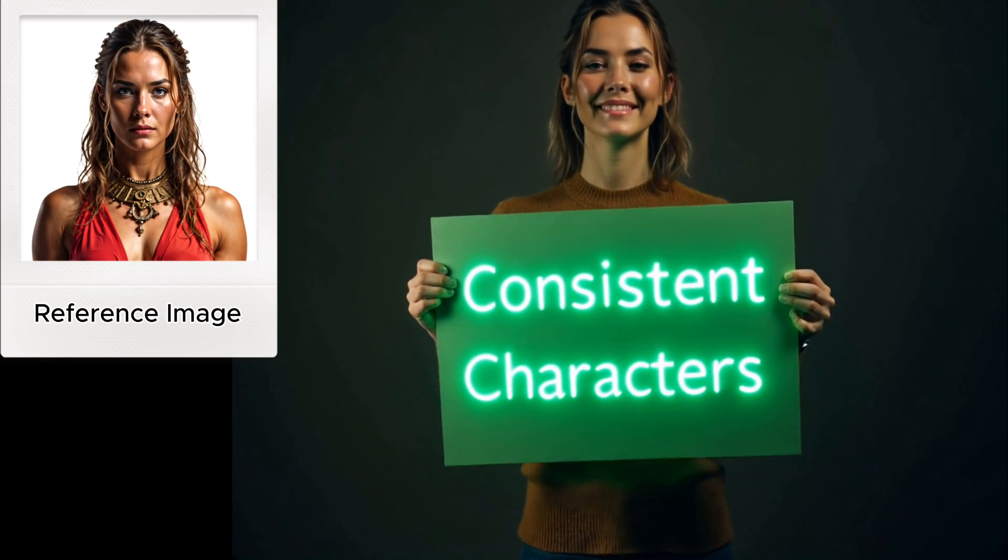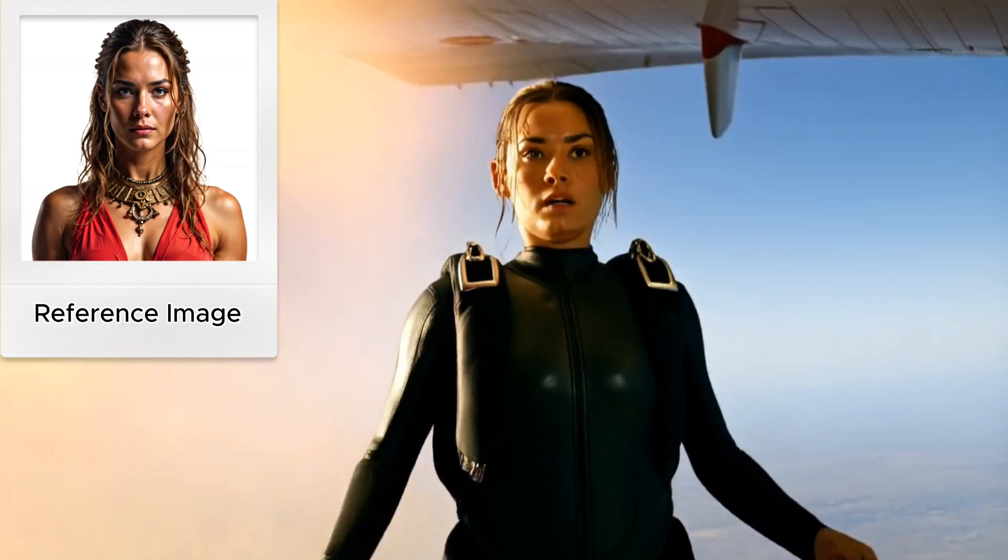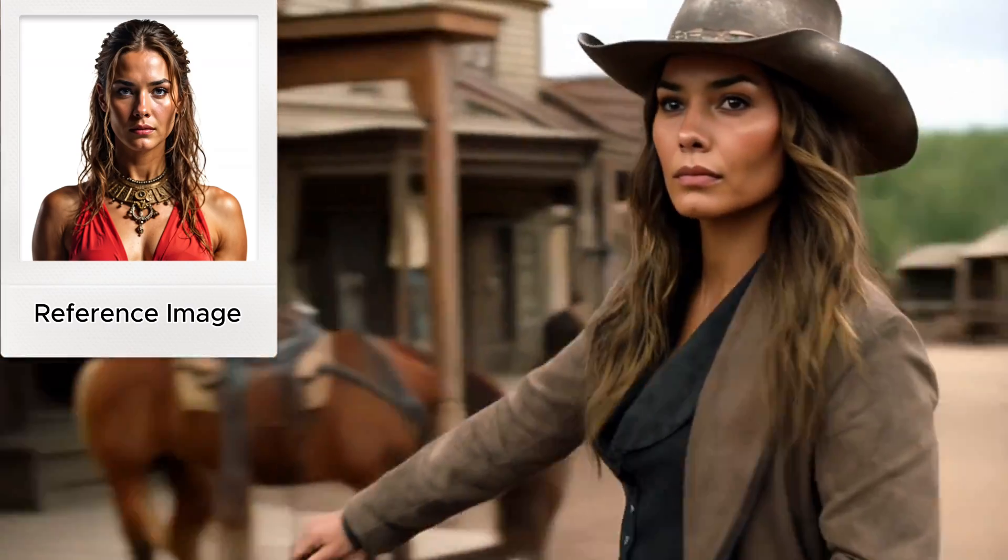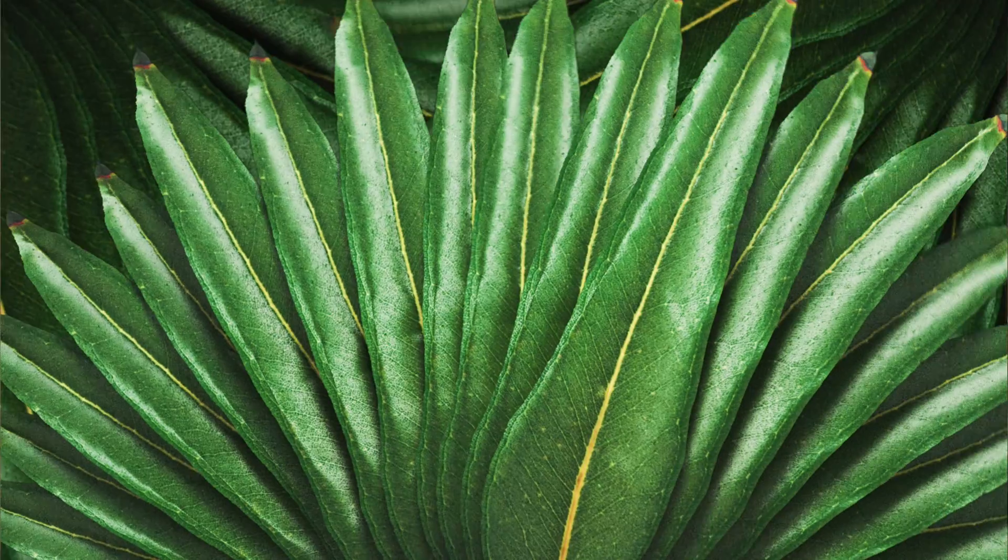In this video, I will show you how to create hyper-realistic consistent characters from a single image using Design AI. Let's get started.